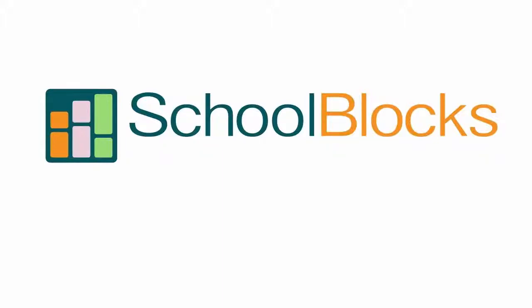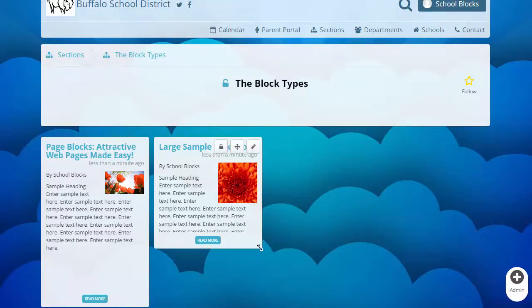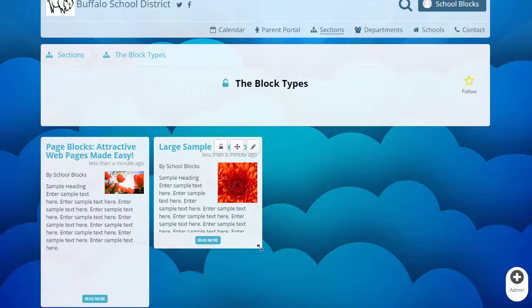Welcome to SchoolBlock's help videos. This video explains our page block. Our page block gives users the ability to create a clean, attractive web page regardless of their level of tech or design experience.